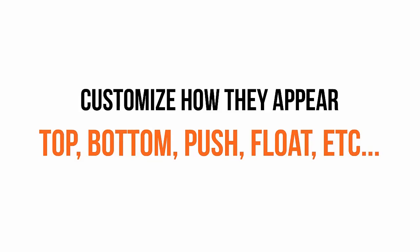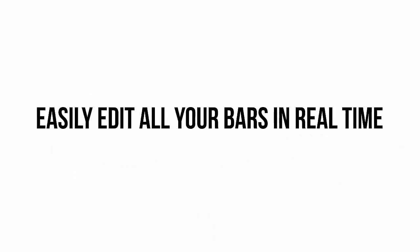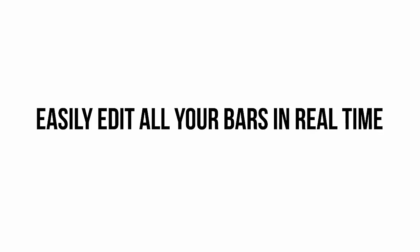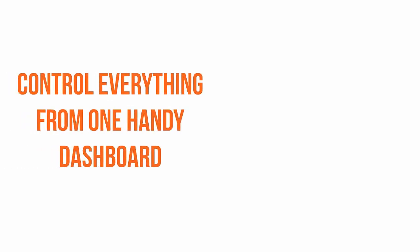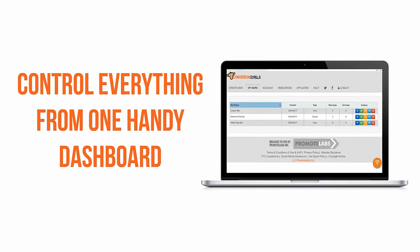Once you've got your bars installed on your page, which only takes a few seconds, you can then edit them in real-time right from your Conversion Guerrilla dashboard. And speaking of your dashboard, you can exercise complete control of all your bars, monitor stats, compare performance, clone existing bars, and much more, all from one central location.